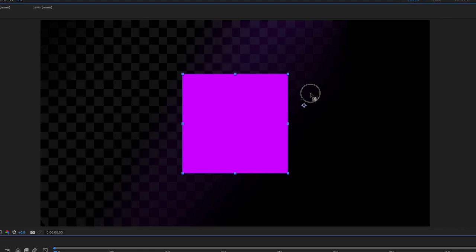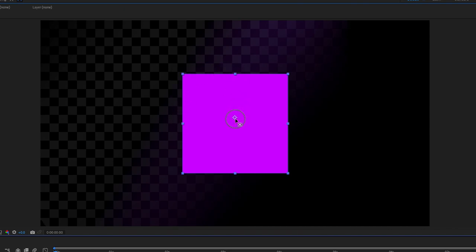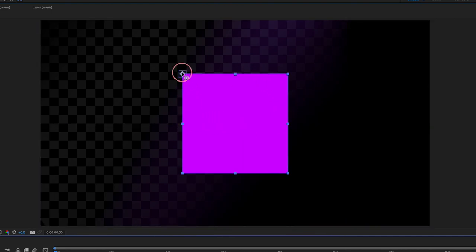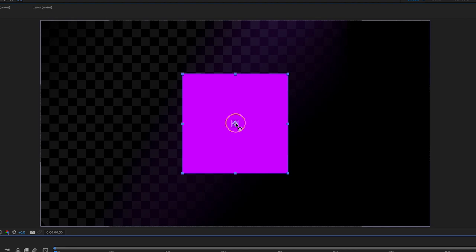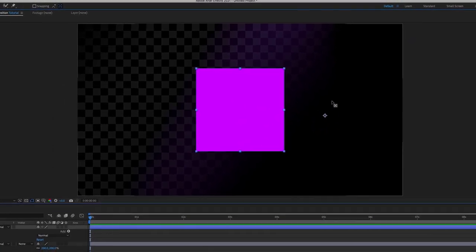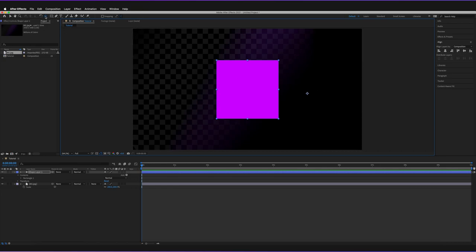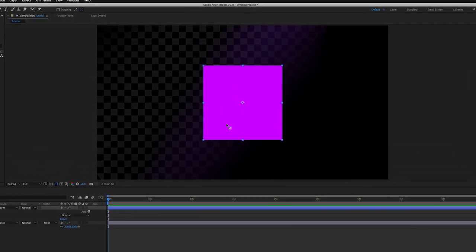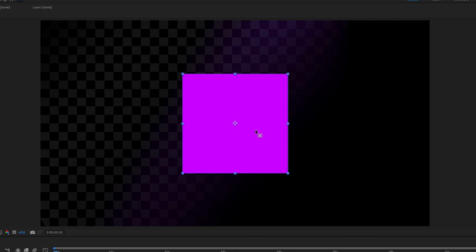Once selected, the anchor point can be quite fiddly to snap to specific positions without guides. To reveal snap positions, hold Command (or Control on Windows) — this shows all the easy snap points such as corners, midpoints, or the center. Just release to snap into place. To quickly snap to the center without dragging, go back to the pan behind icon, hold Command, and double-click — it snaps to the center of the shape immediately.